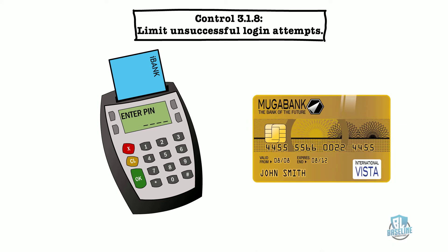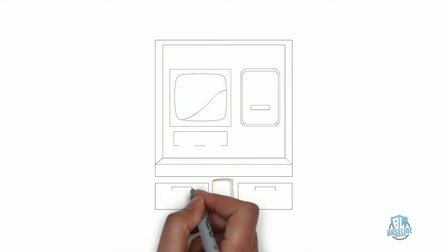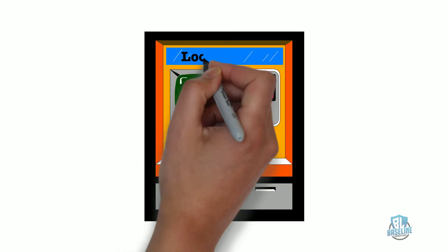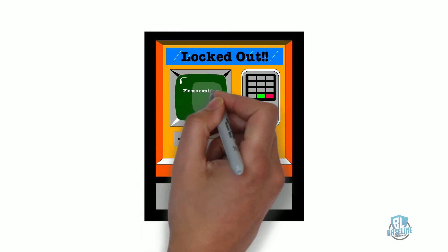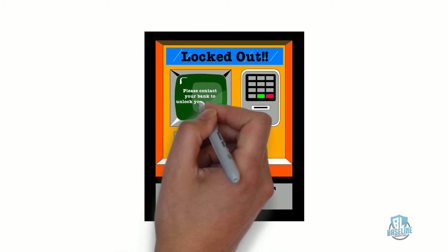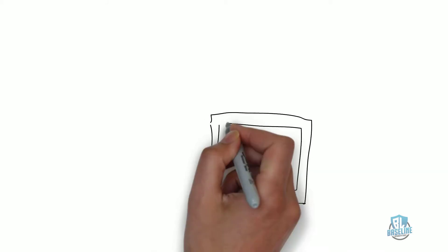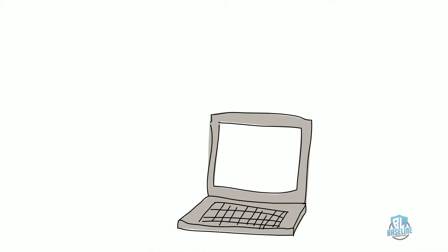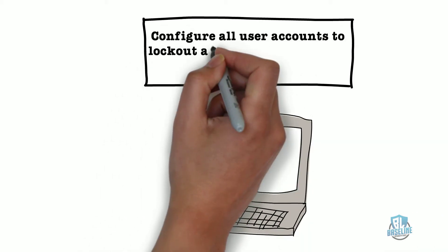A great example of this control is the PIN on your debit card. If you type in the wrong PIN at an ATM, it will eventually lock you out of your account after a predetermined number of attempts and you will have to contact your bank in order to unlock it. This is the exact same control and you will have to set up your authentication system to do the same.